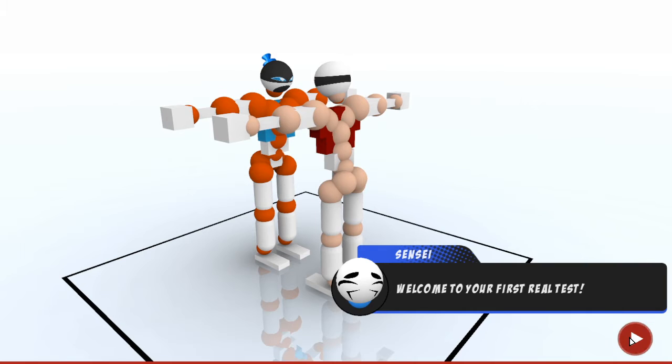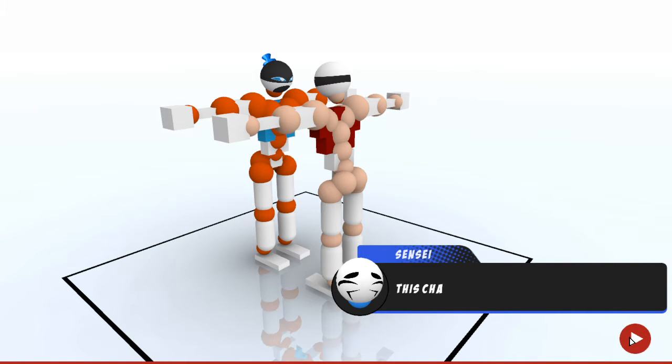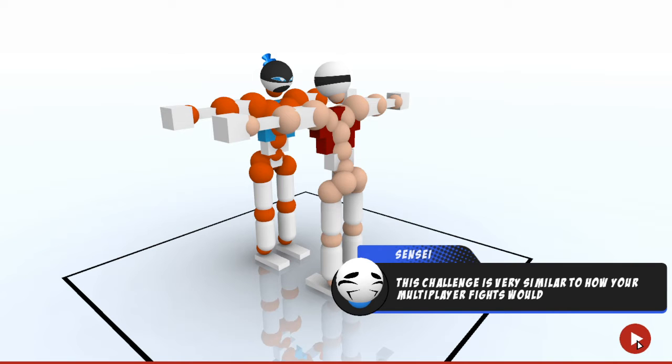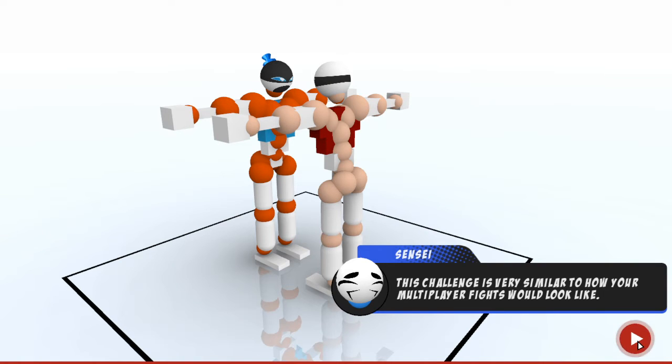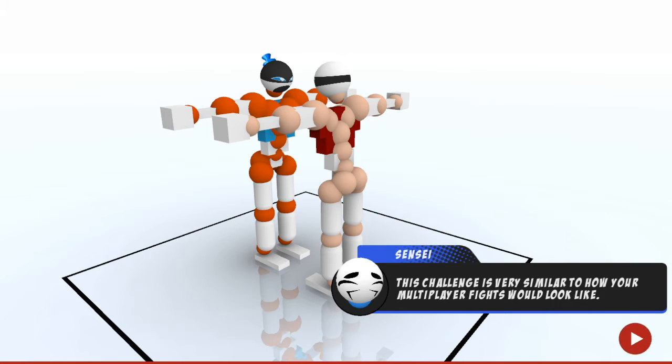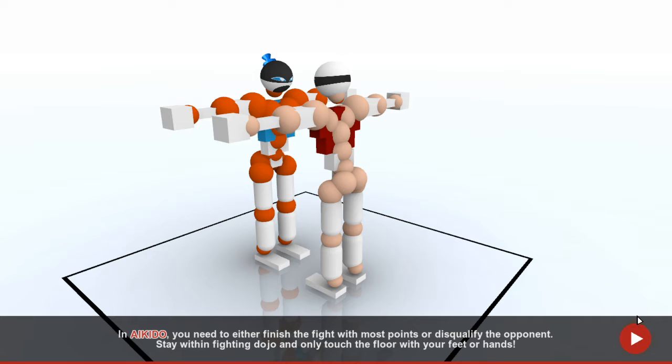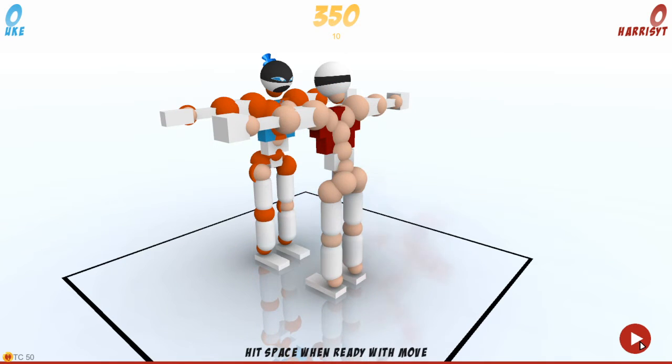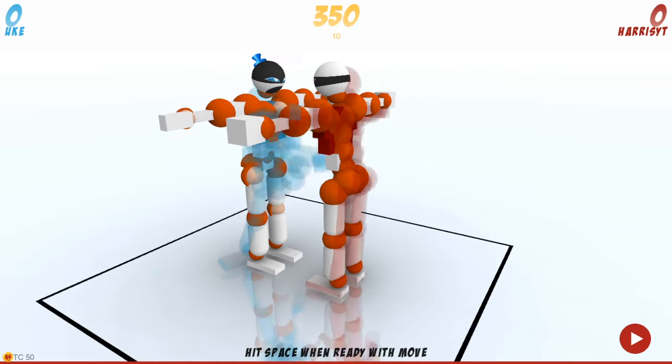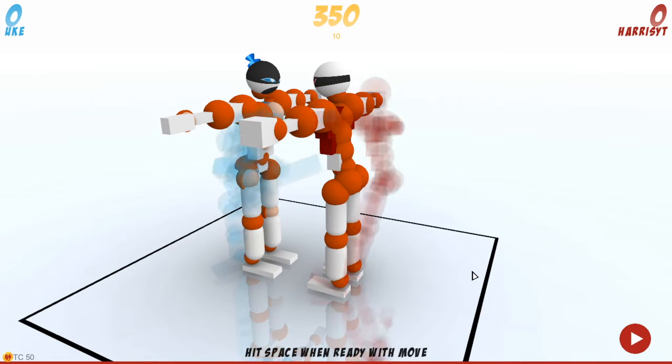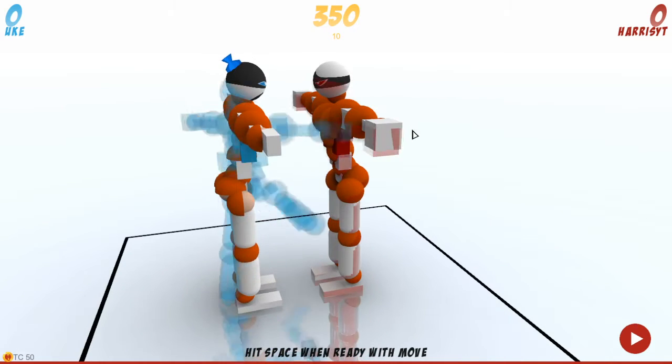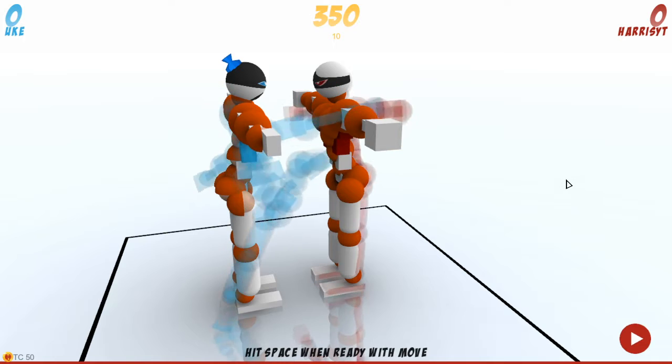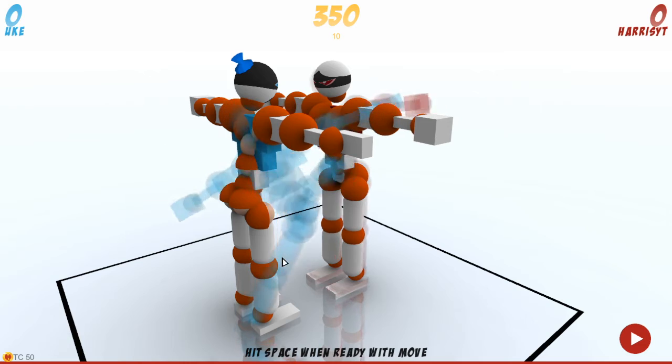Welcome to the first movie. Calculator. Good luck to remember everything you've learned. Stay with him, fighting dodge.